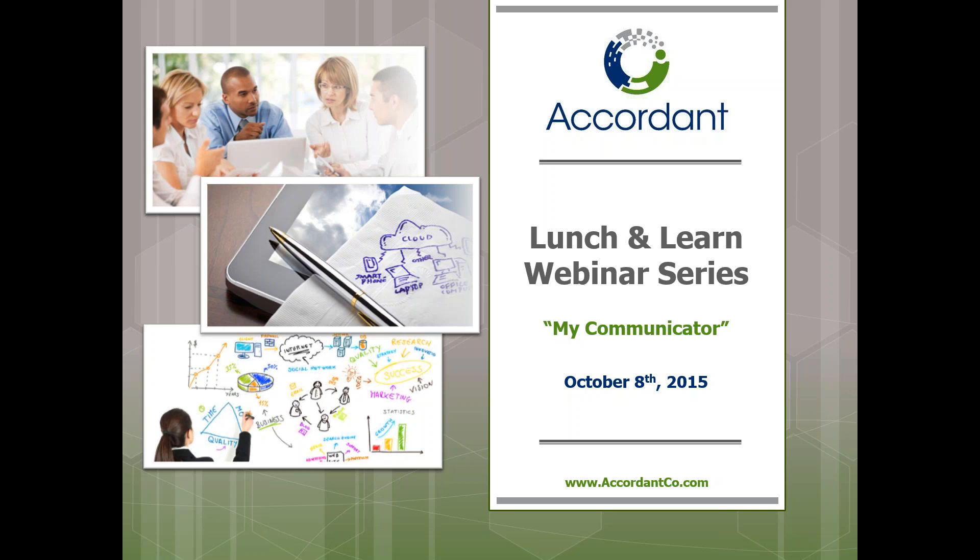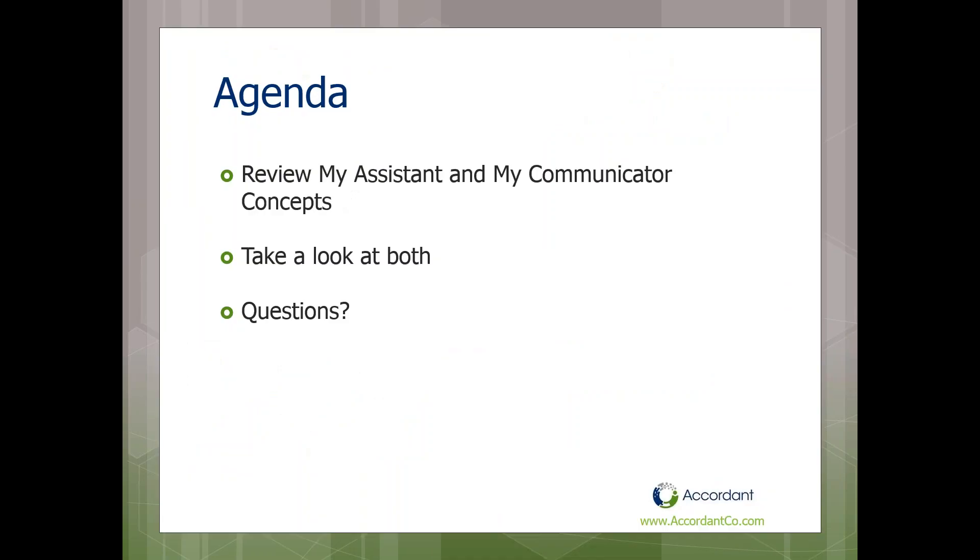Thank you very much, and welcome, everyone. Thank you for joining us. Our agenda for today is quite simple. I'd like to take just a couple seconds to talk about My Assistant and My Communicator, two Sage products that work together to help you get better information and communicate better. And then we're just going to jump into software very quickly.